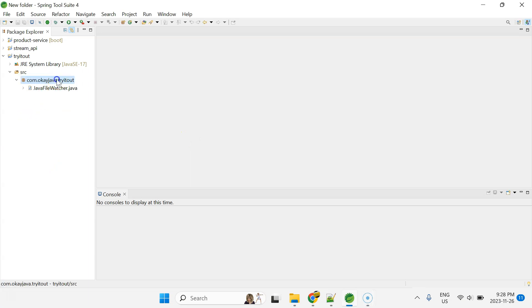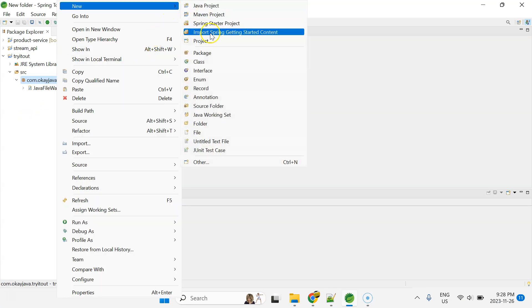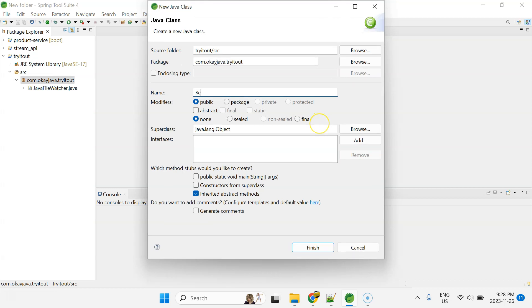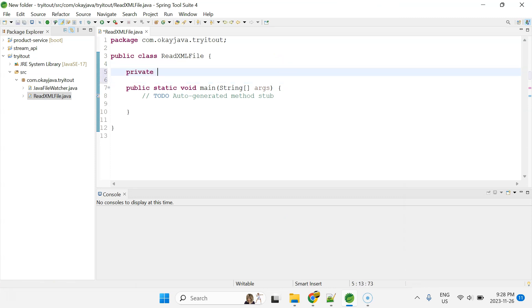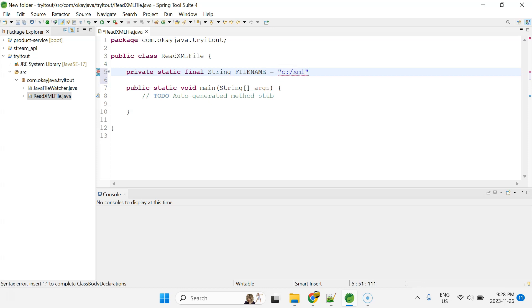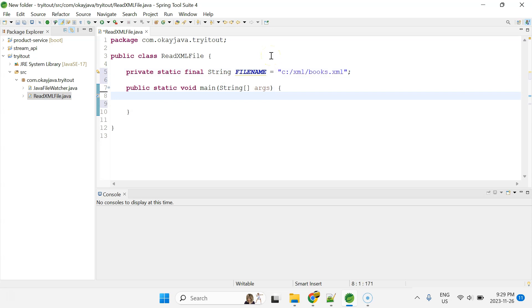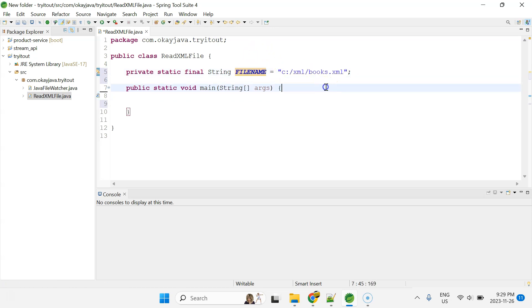Let me start the IDE. I'll create a class and call it ReadXMLFile with a main method. The very first thing we need is the file name of our XML file. So I've declared a variable called fileName which points to the books.xml file in C:/XML/. Now let's take a look at how the books.xml file looks.